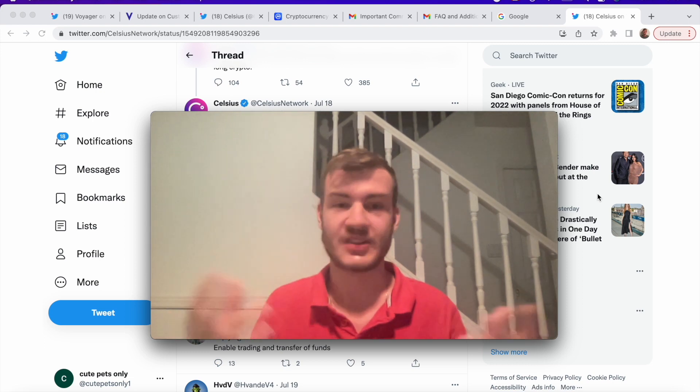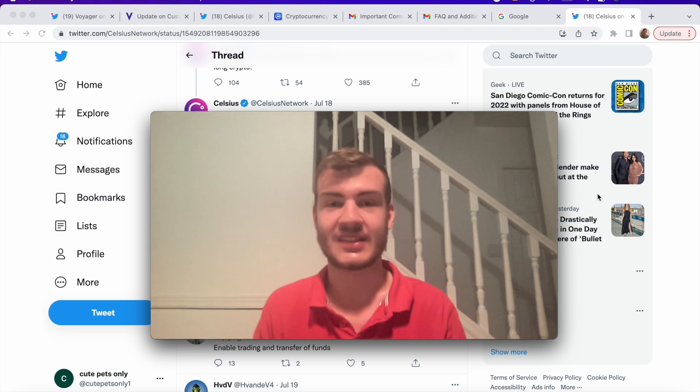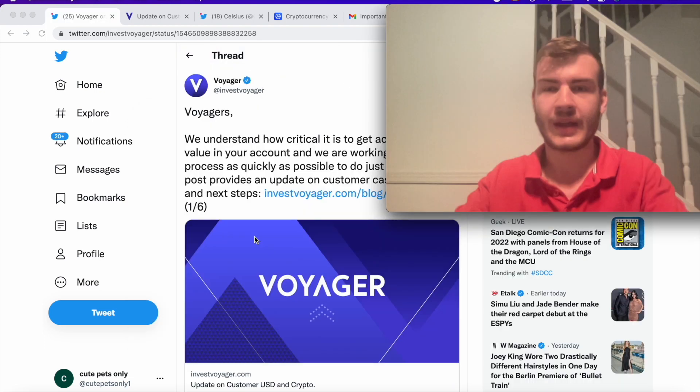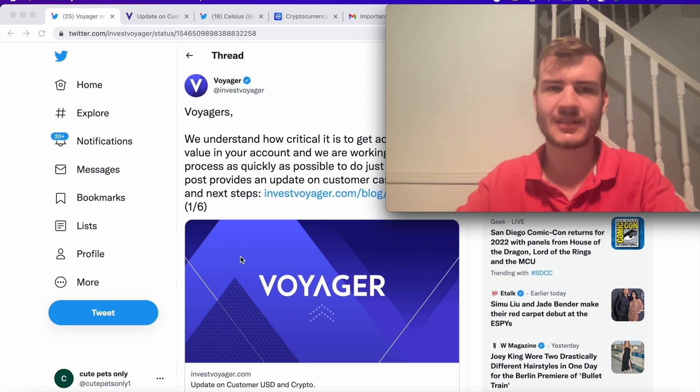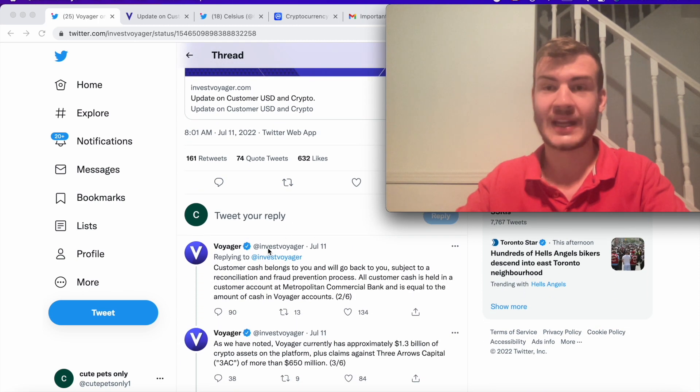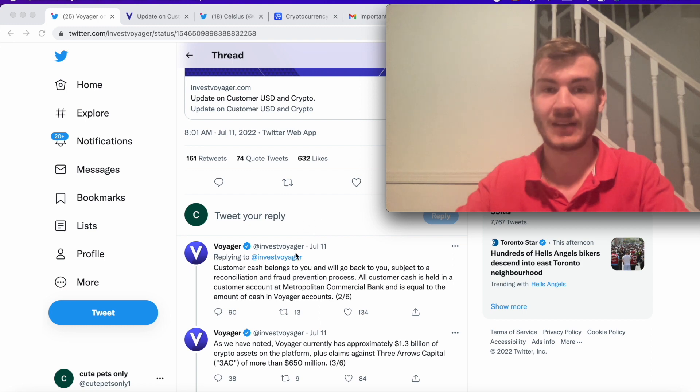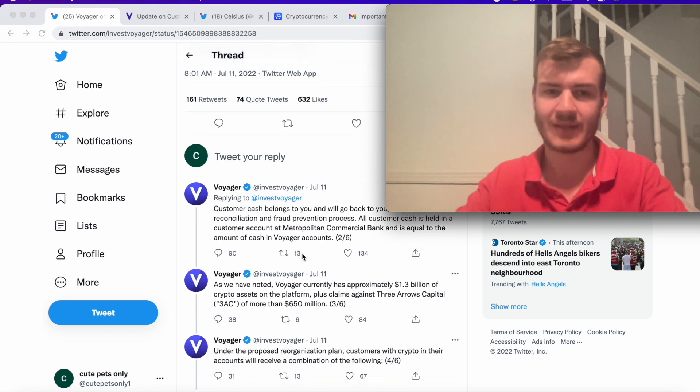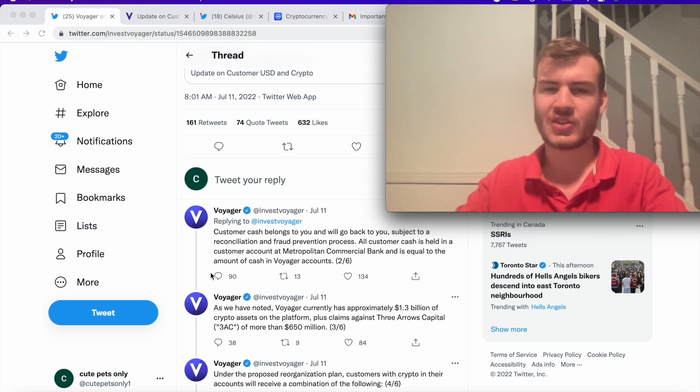And then now for the Voyager update. So the last one that they did was on July 11th. So they haven't done an update since then. And here's what they had to say.